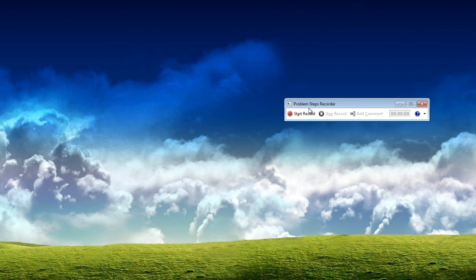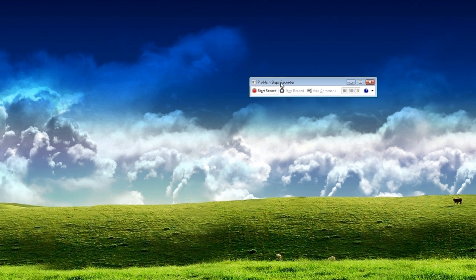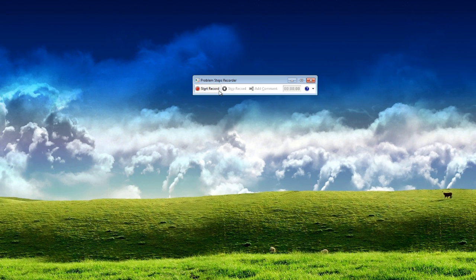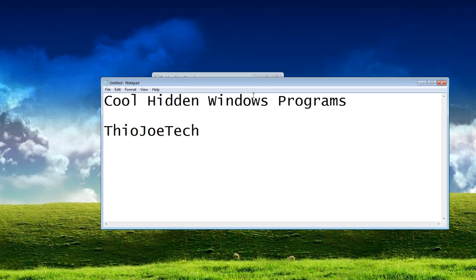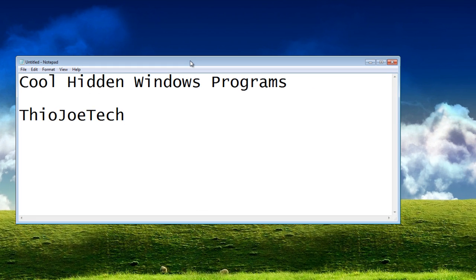You just tell them to run that, do whatever they want to do and press stop and then send them the file. So those are some of the more useful programs that you might not know about in Windows.